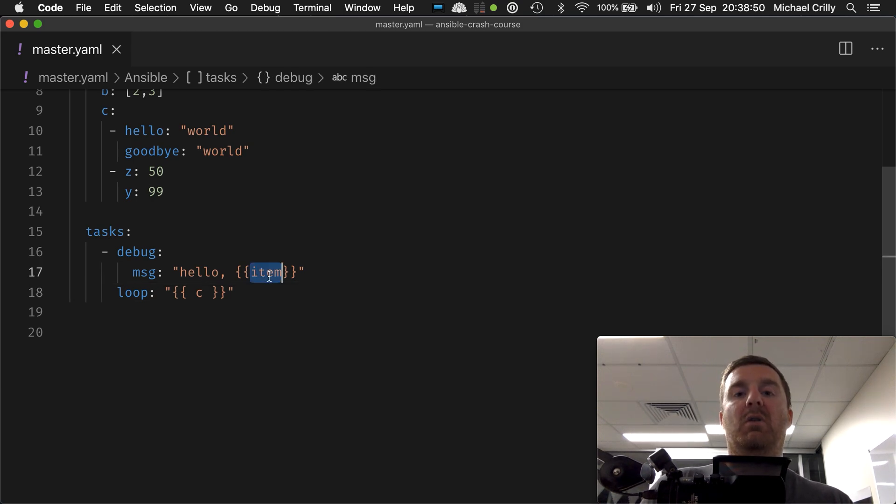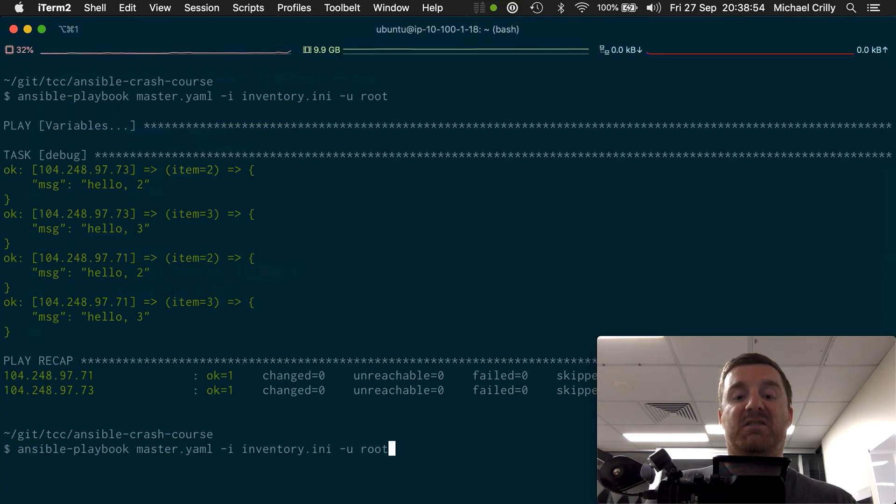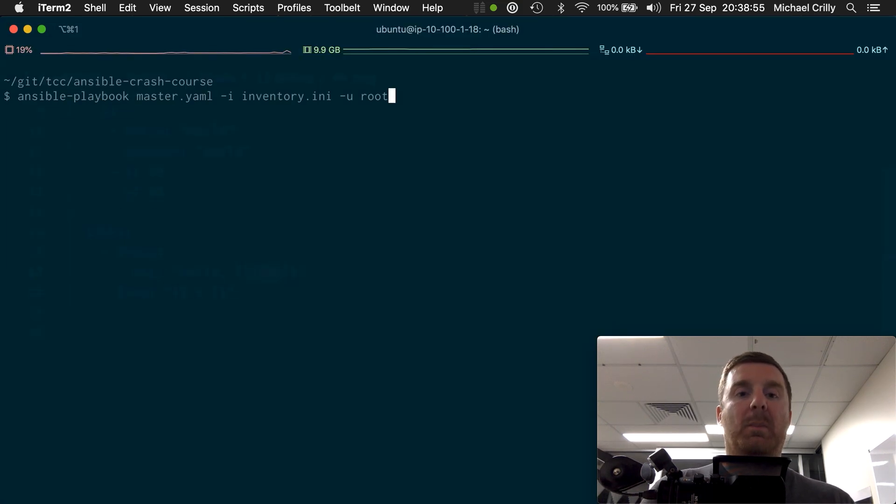But item no longer just equals a flat value, right? So let's see what happens if we actually print that out. Let's actually see what we get.